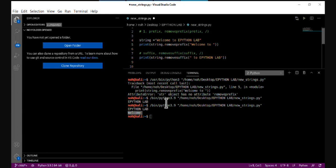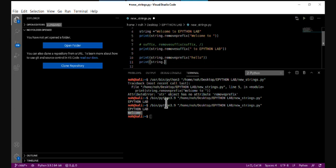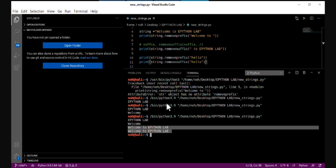Another important thing to know is that when the prefix or suffix provided is not found in the string, it doesn't remove anything — it just returns the original string. For example, if I try remove_prefix('hello') and remove_suffix('hello'), since 'hello' is not in the string, it returns the original string unchanged.